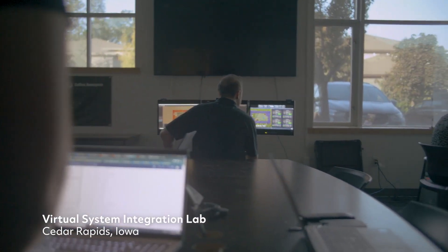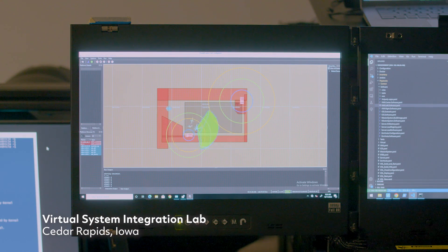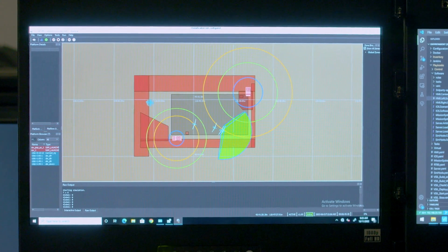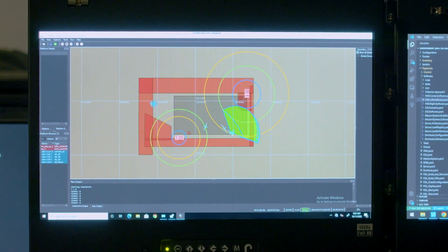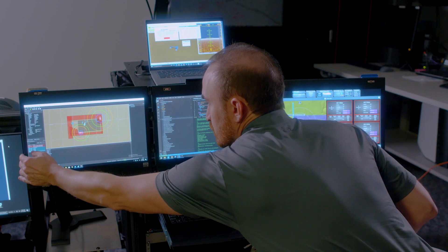The faster-than-real-time environment allows us to run literally thousands of combinations of a simulated mission in minutes. We can change variables like the direction of the wind, the speed of the wind, the particular location of where these ALEs are being launched from, and what direction they're being launched from. All these parameters can be tested ahead of time before we move on to V-SIL validation.